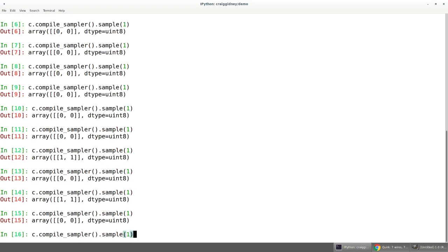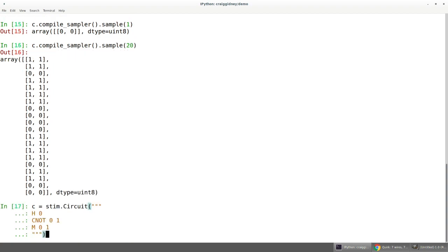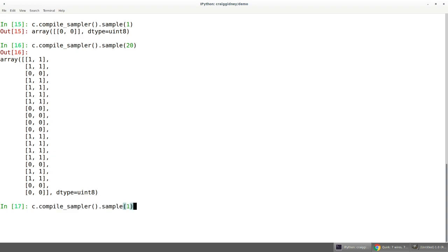We can also take a bunch of samples all at the same time. At this point you essentially have all the tools you need to simulate a circuit, and we're going to start focusing more on which circuit we're simulating.